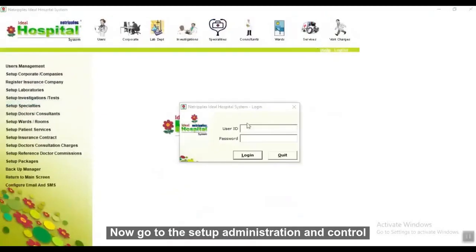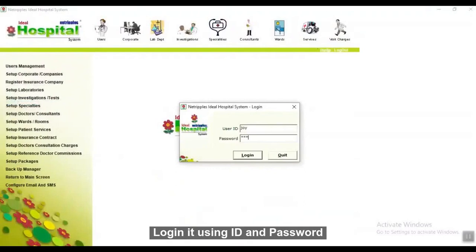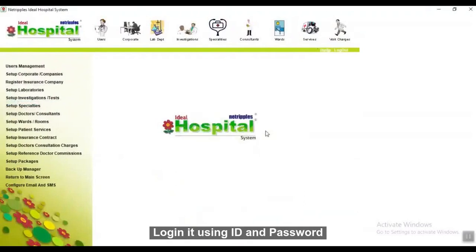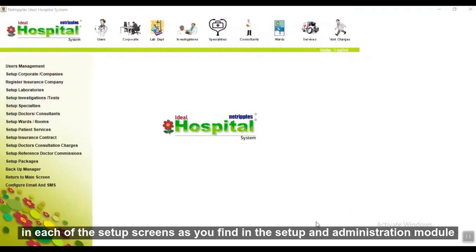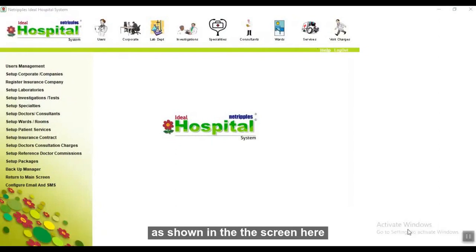Now go to Setup, Administration and Control. Login using your ID and password. You can now add additional users, doctors, specialties, lab tests, or investigations in each of the setup screens as shown in the Setup and Administration module on screen.